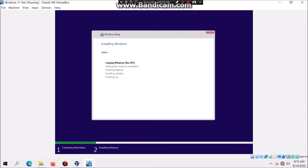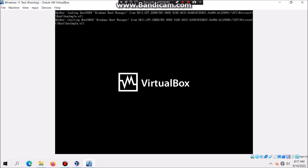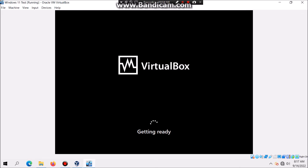Now it's going to copy files and then after that it's going to restart. Click on restart now. It should automatically boot into the hard drive. So it's going to prepare devices and then it's going to give you another restart point.